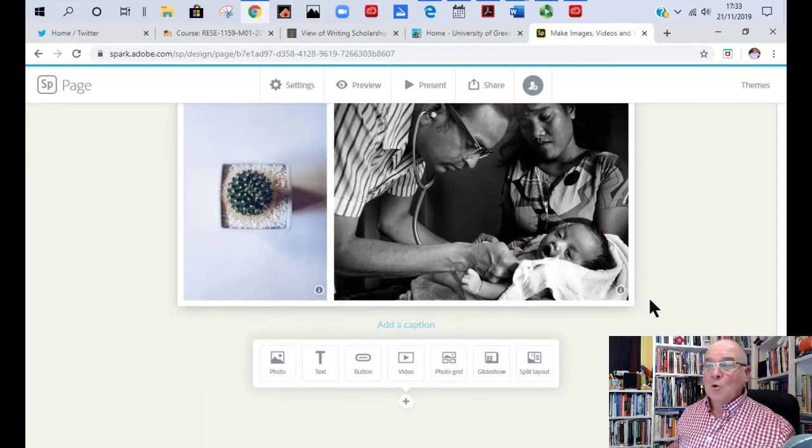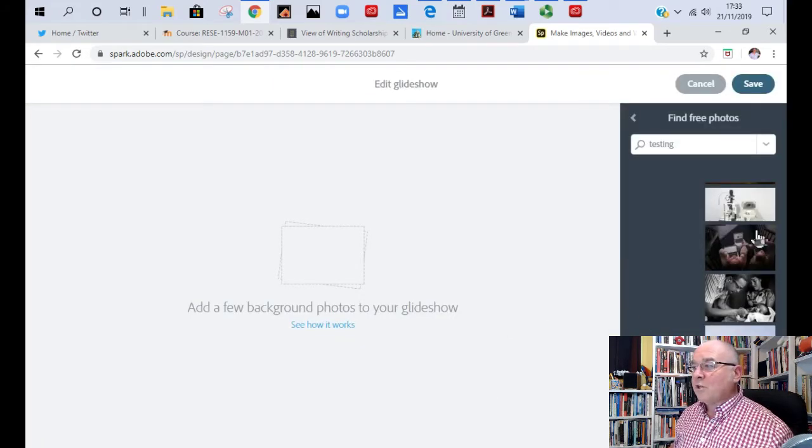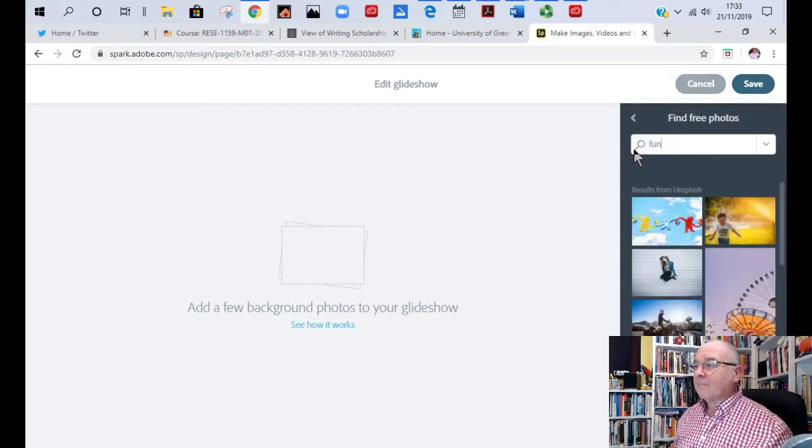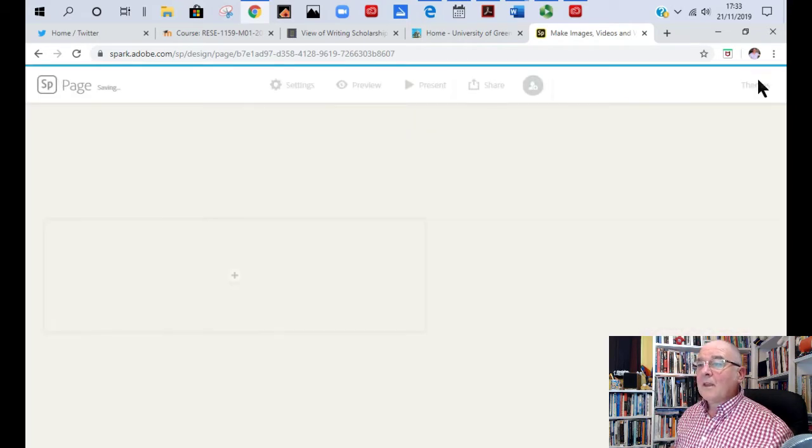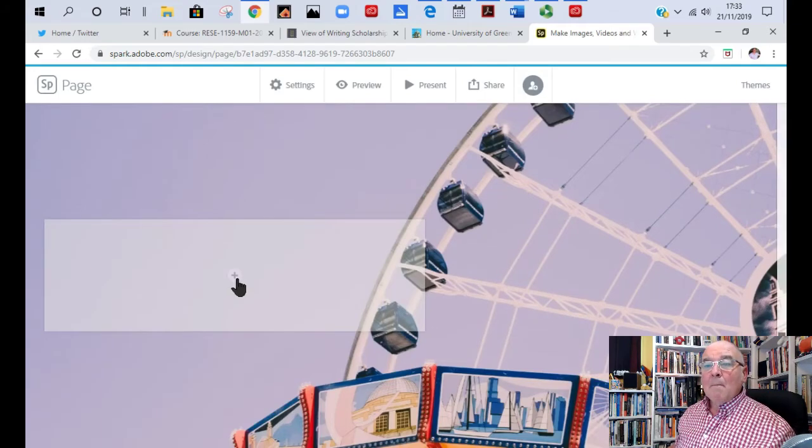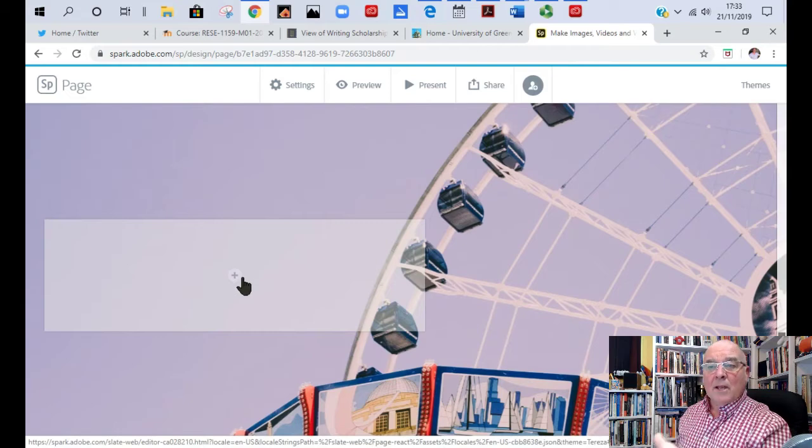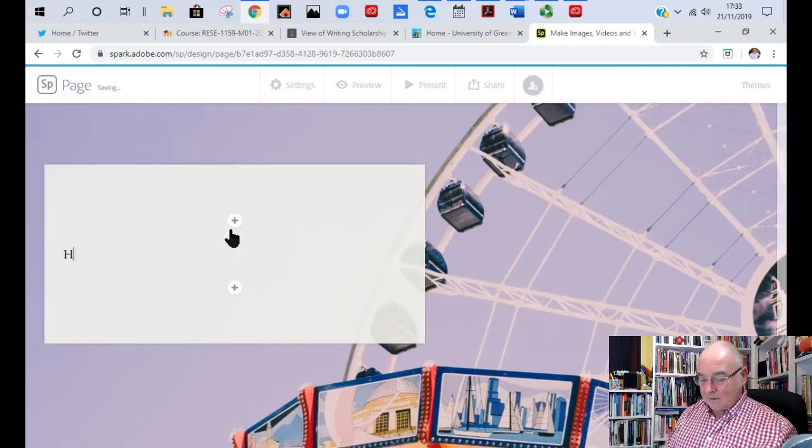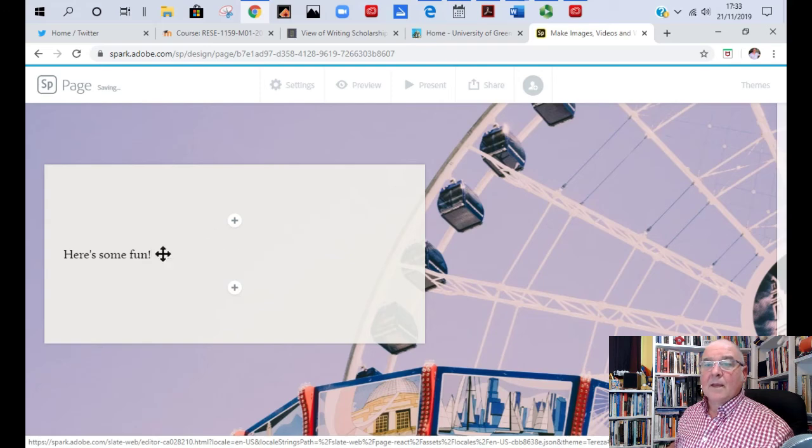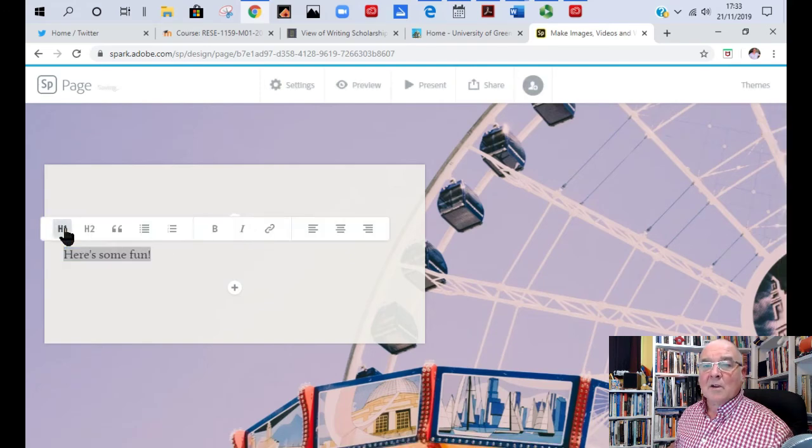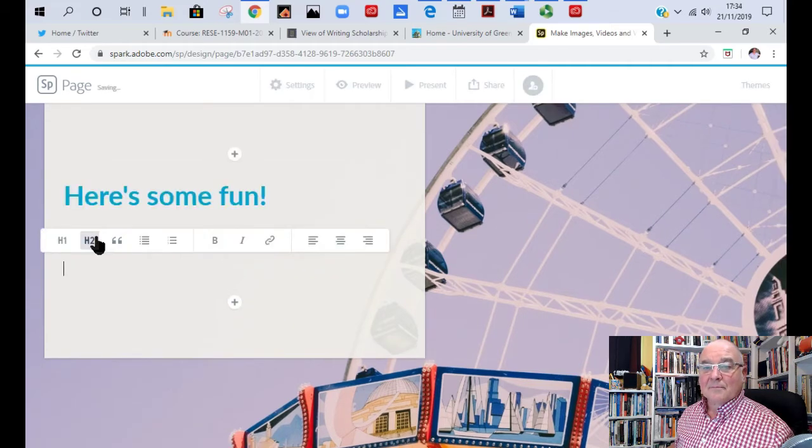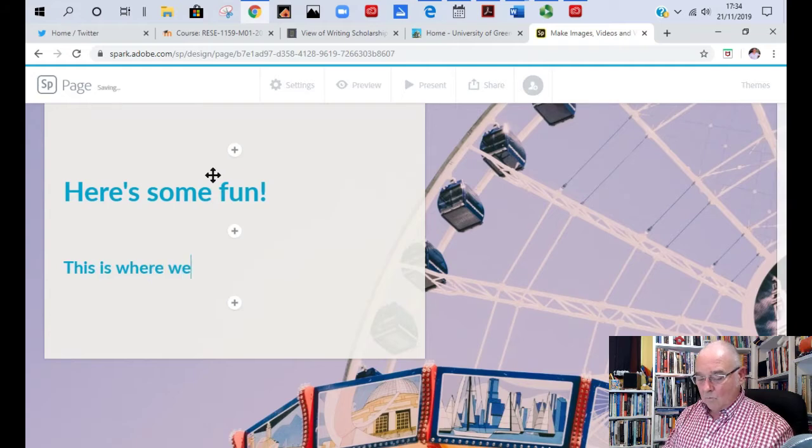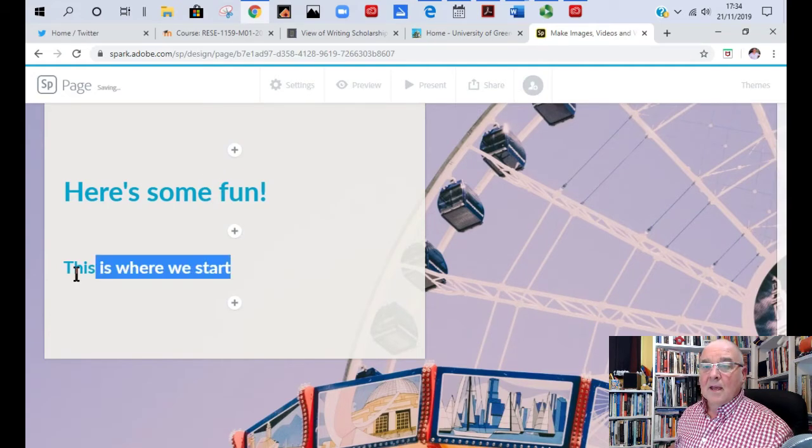But the one I totally love is called glide show. Now on this one choose one or more images again. Let's say if I type in the word fun. There, flavour and fun. Lovely. And I'll say save. Now what this one does it puts the image as the background but it gives you this opaque looking block here that you can add as much as you want to. Select text. Here's some fun. And if I want to make that bigger I can go to it, H1. Then I might say text. This is where we start.